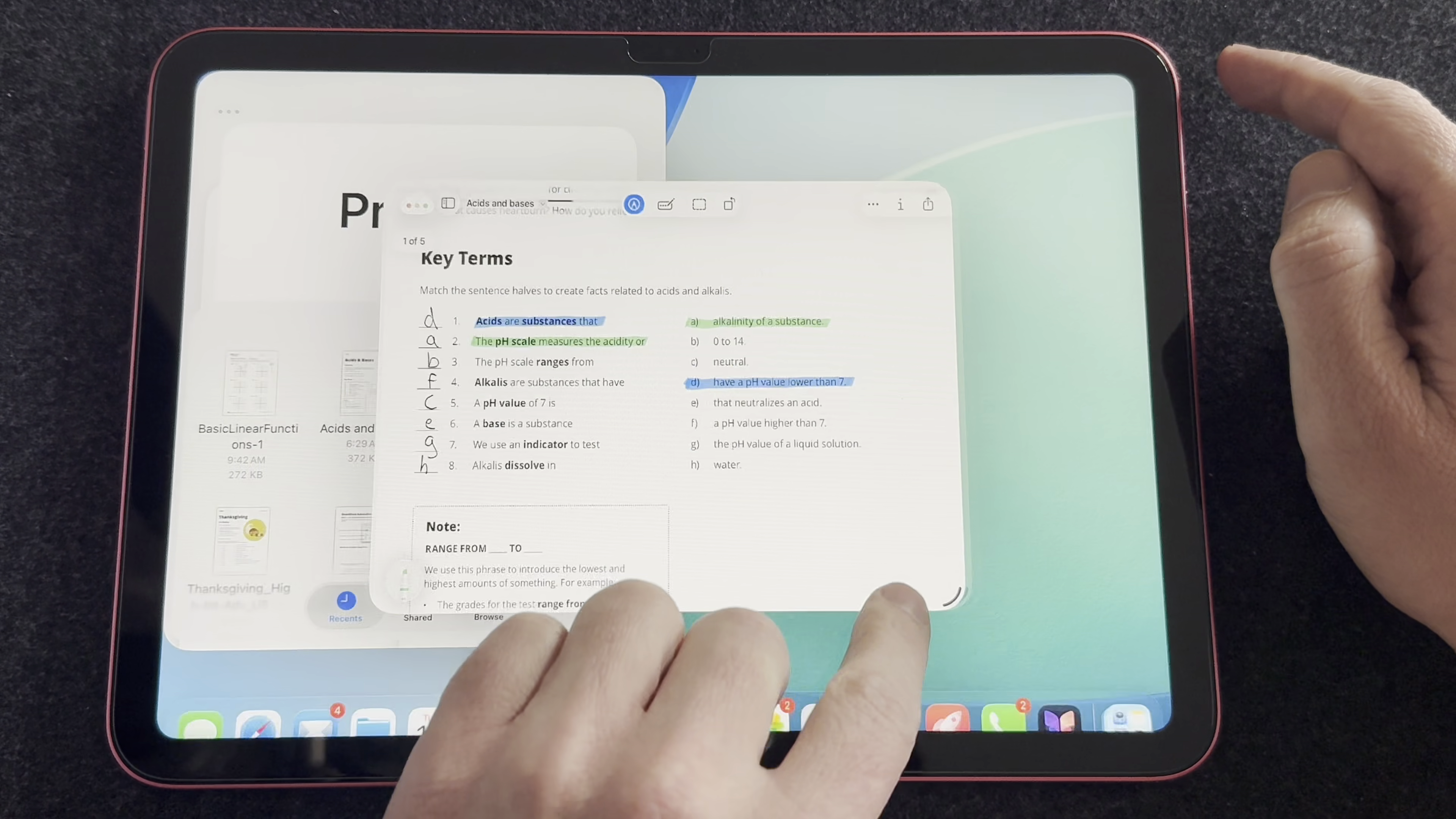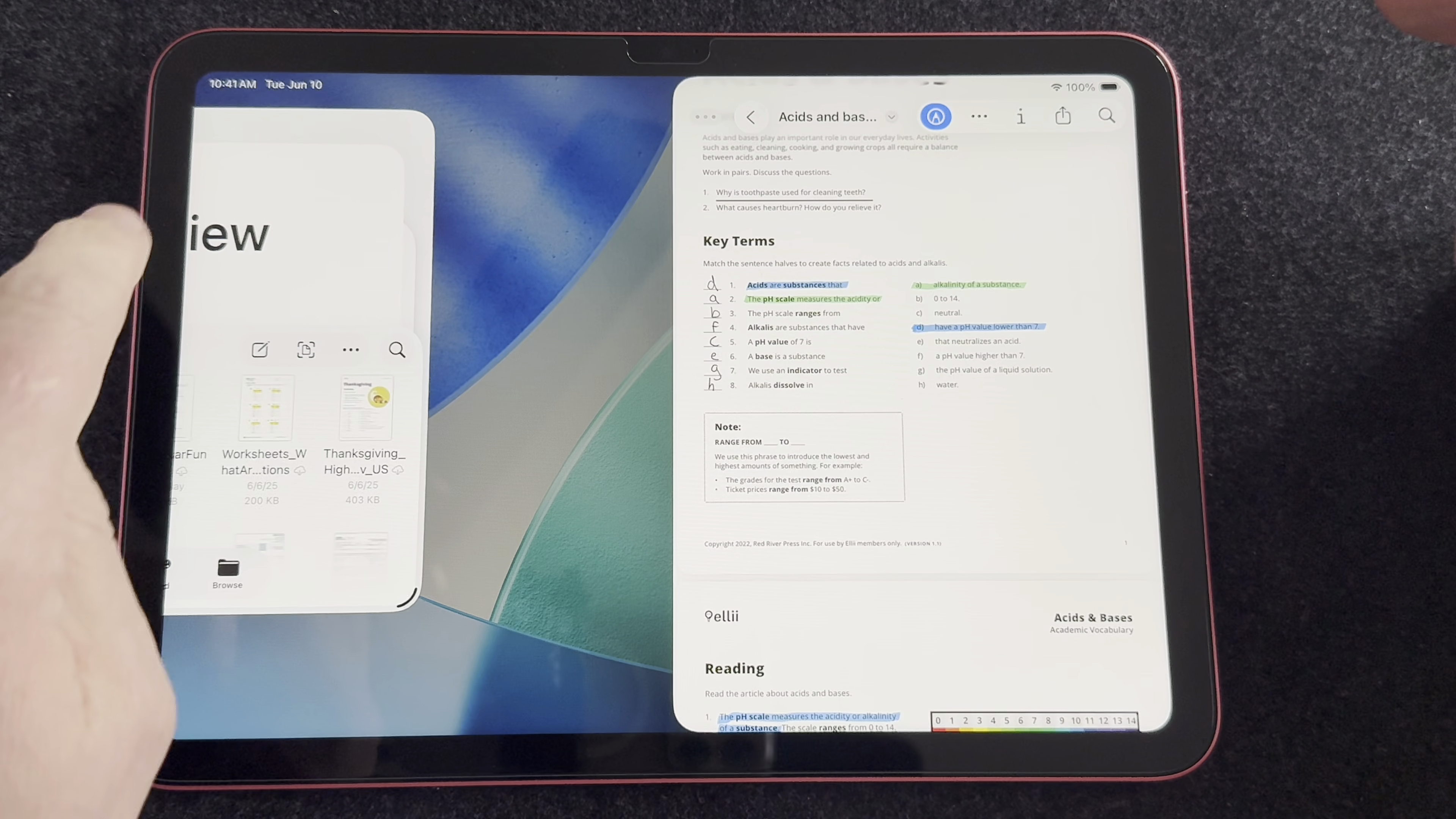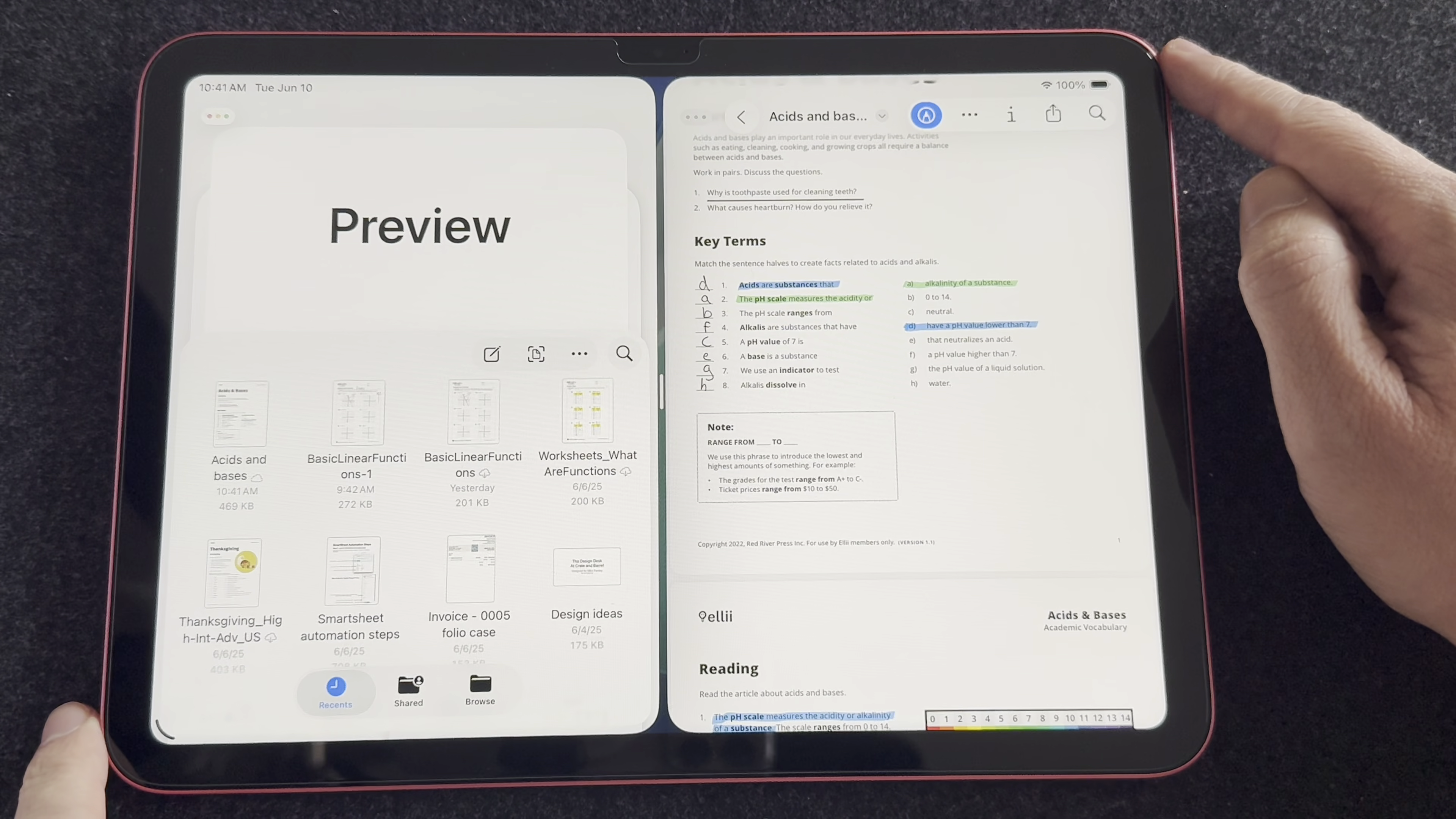A lot of people on my channel were asking, can you still do side-by-side view? And the answer is yes, you absolutely can. In fact, they built in a gesture for this. If you have two apps that you want to open side-by-side, you can just flick one to the left and flick the other to the right, and they will automatically set up.